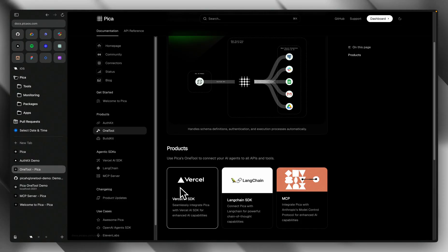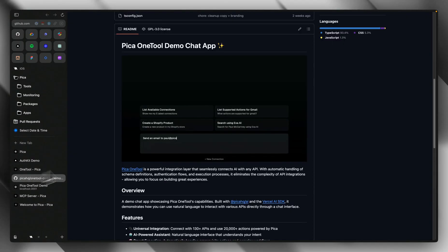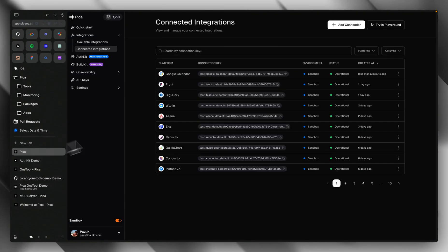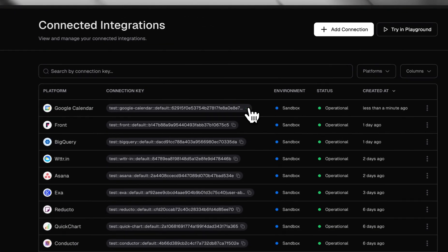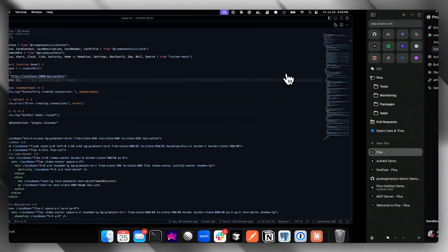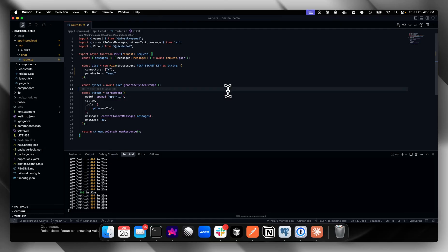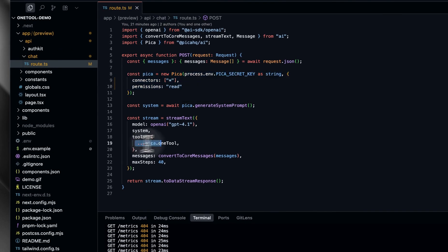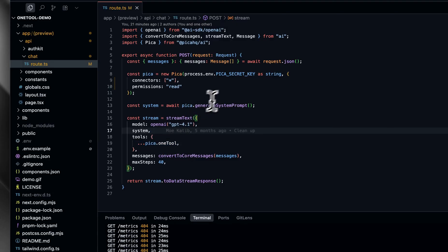Here's a little demo using the app that we have here, the OneTool chat demo. I'm going to go ahead and copy the connection key of the Google Calendar connection we made and head on into the code. As easy as this, I create a Pika client and I load OneTool into the Vercel AI SDK.